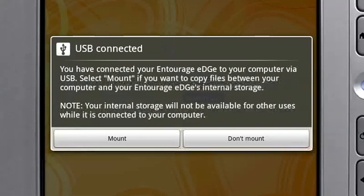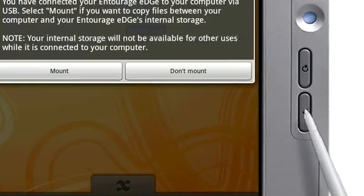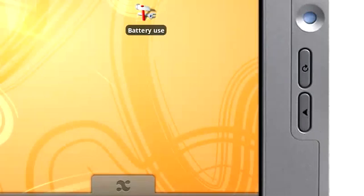In Android, unlike on a computer, the option to cancel or close won't always appear on the screen. Instead, use the back button. It will return you to the previous screen, which will sometimes be the last app you had open.